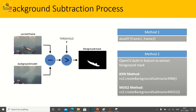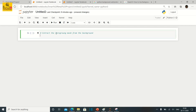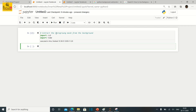Without much delay, let's head over to my Jupyter notebook. Let's name the program with a comment line: 'Extract the foreground mask from the background.' The prerequisite package required for this exercise is just OpenCV, that is cv2. I'm also going to import the time package to introduce a frame delay while reading frames.